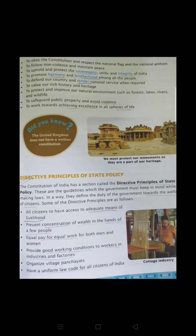The second fundamental duty is to follow non-violence and maintain peace. Non-violence means we must not do anything harmful to others or create any act of violence. We have to follow activities that maintain peace. If we do any activity that creates destruction in the society or country, that is punishable by law and not accepted before the law.